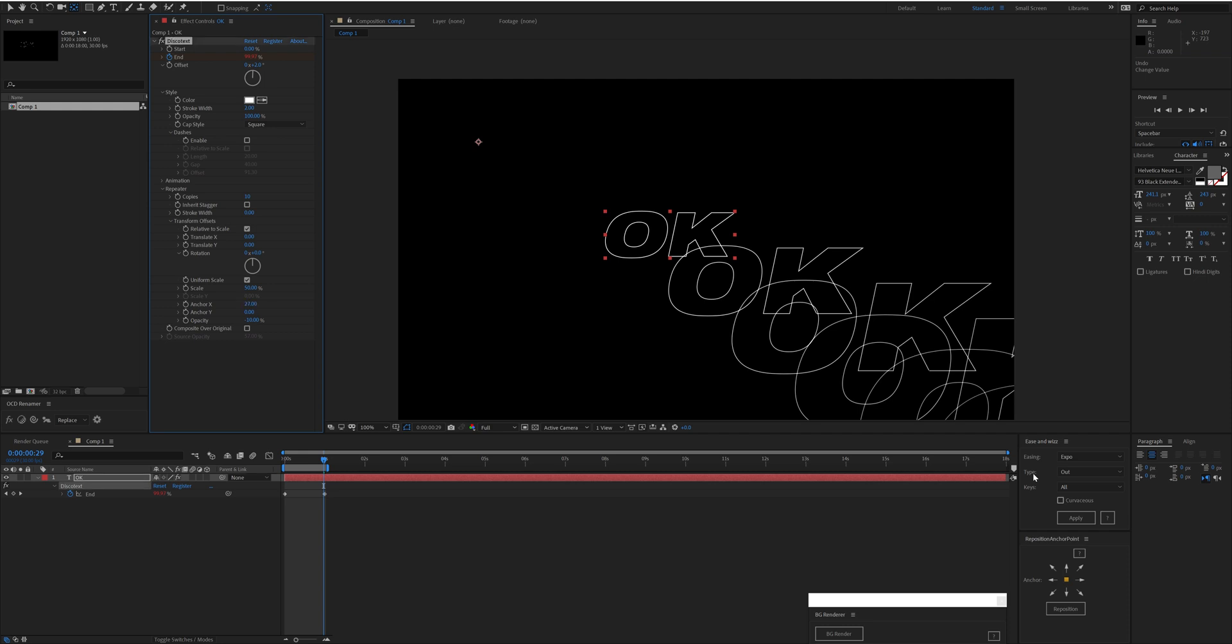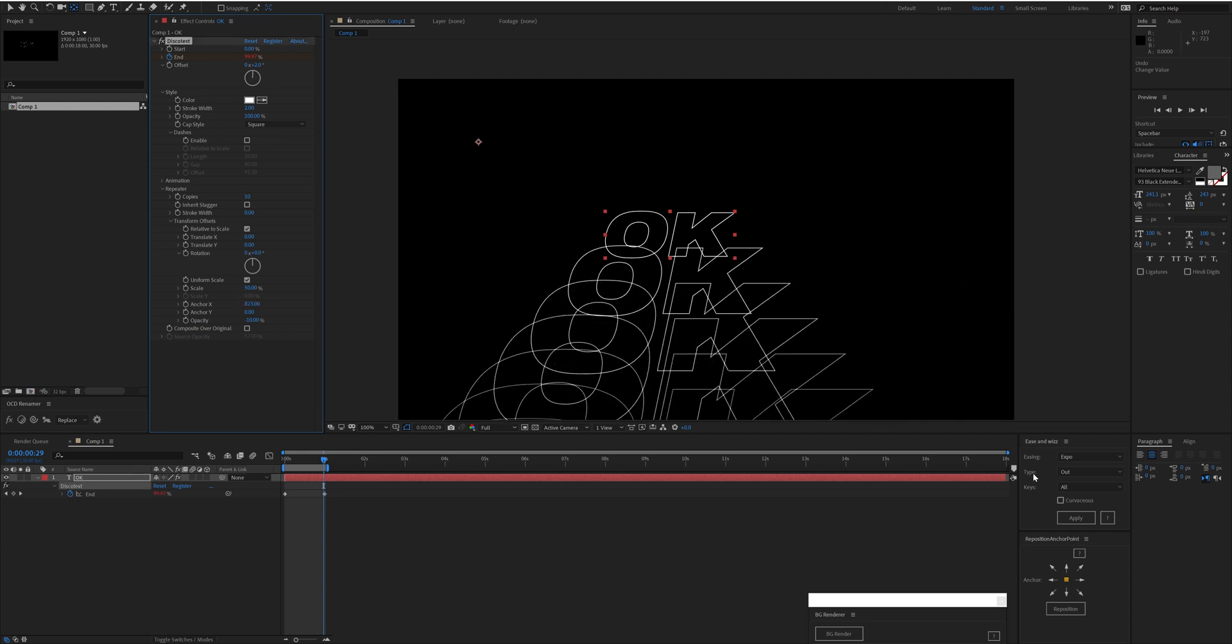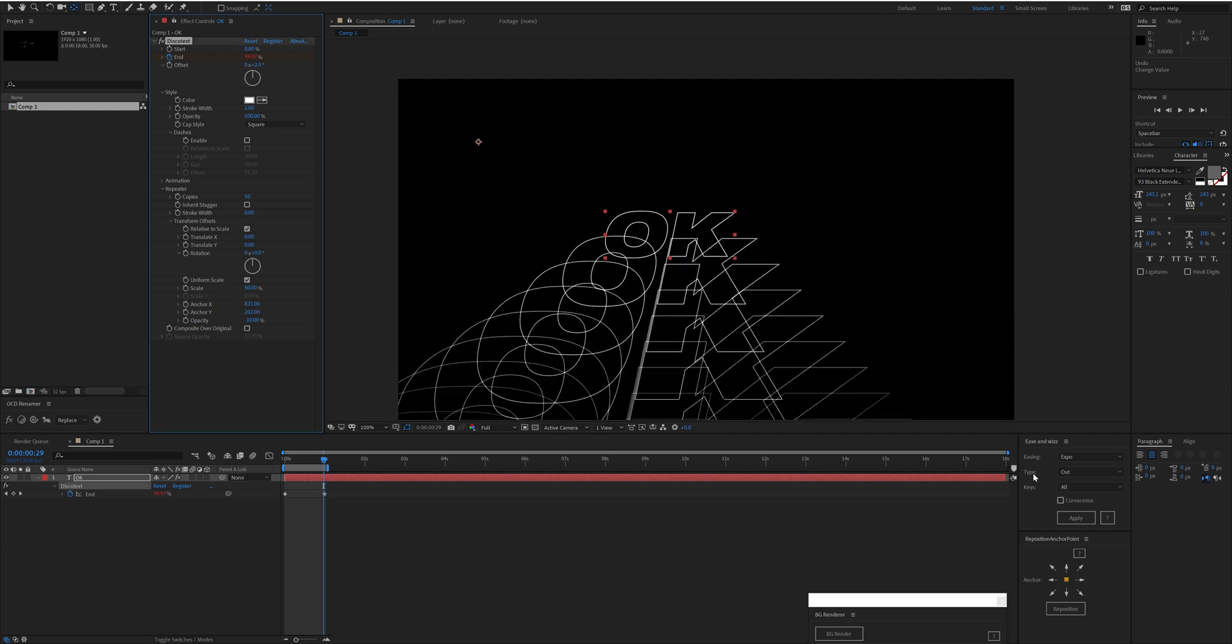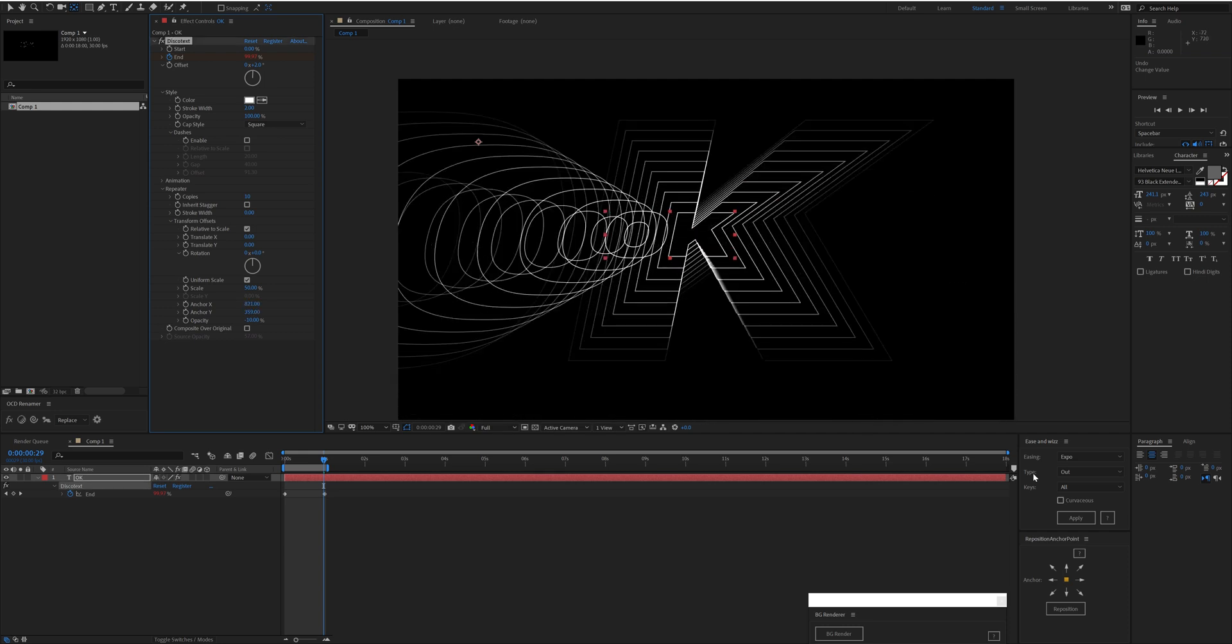These anchor offsets, unlike the other transforms here, are not per copy. It's just a one-off offset, whereas each copy of this loses 10% opacity. The anchor point doesn't keep changing by 800 each copy.